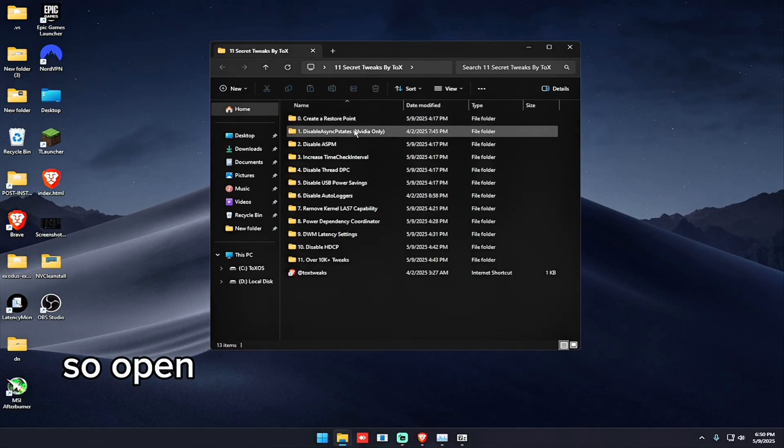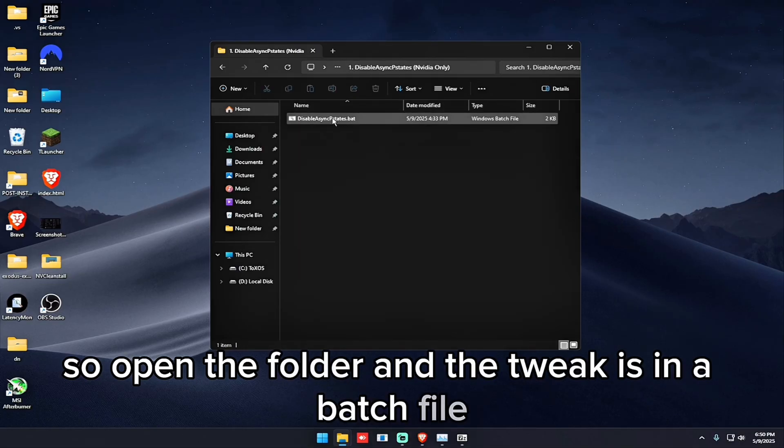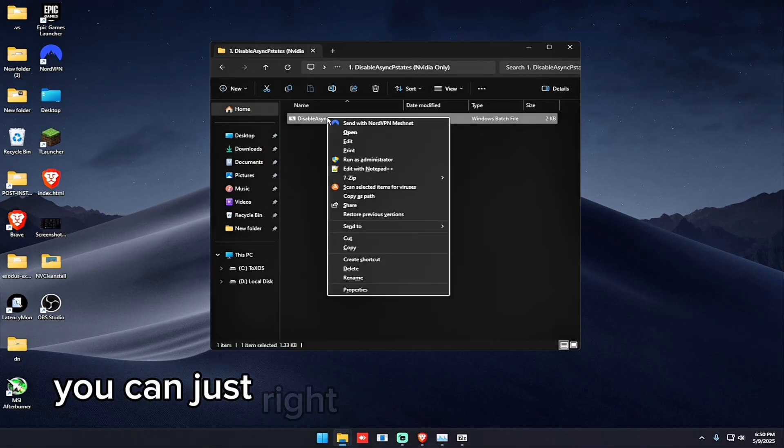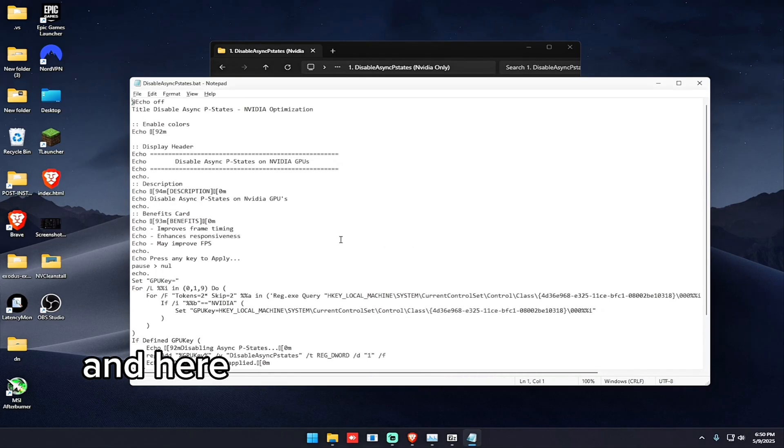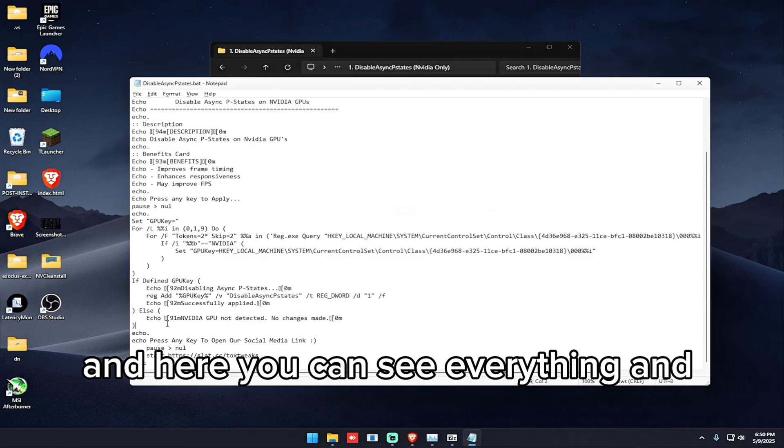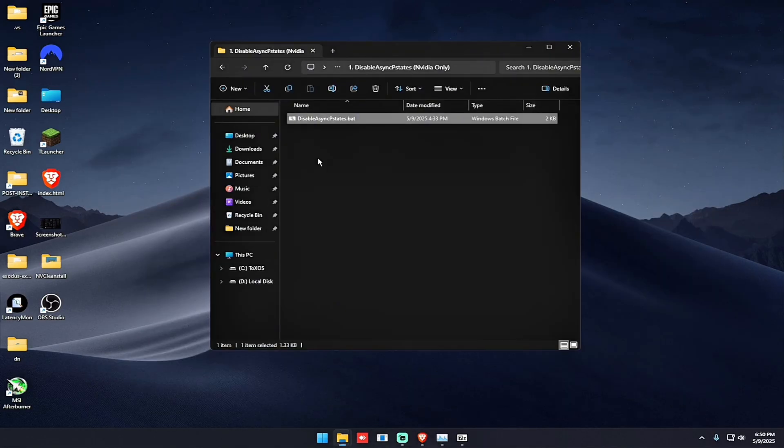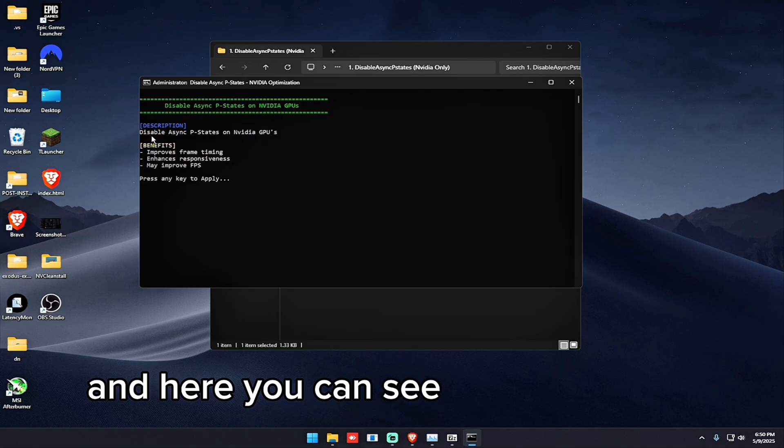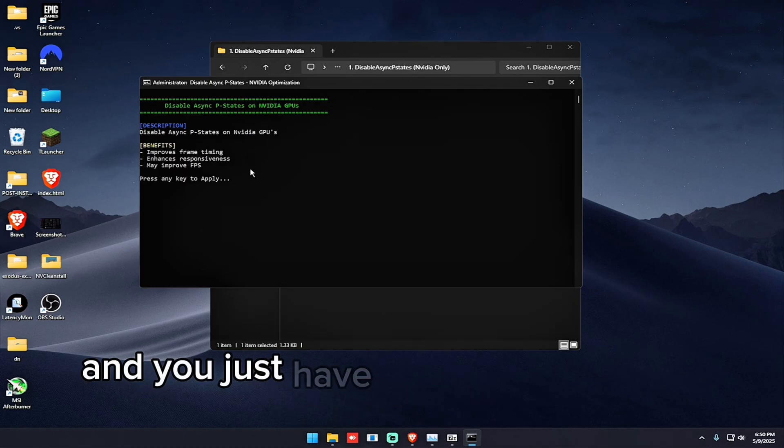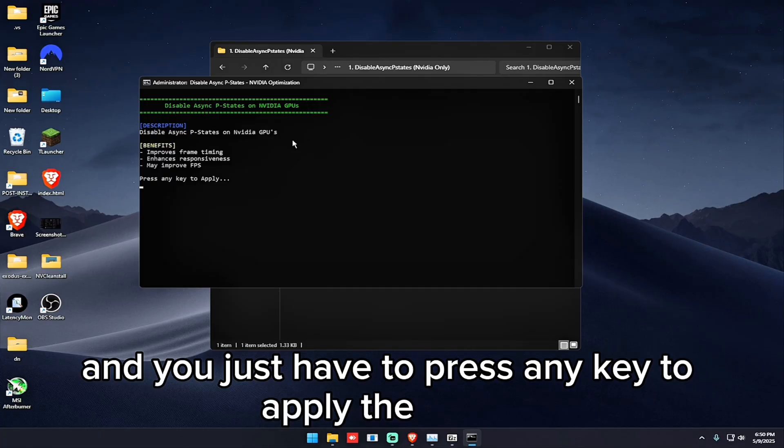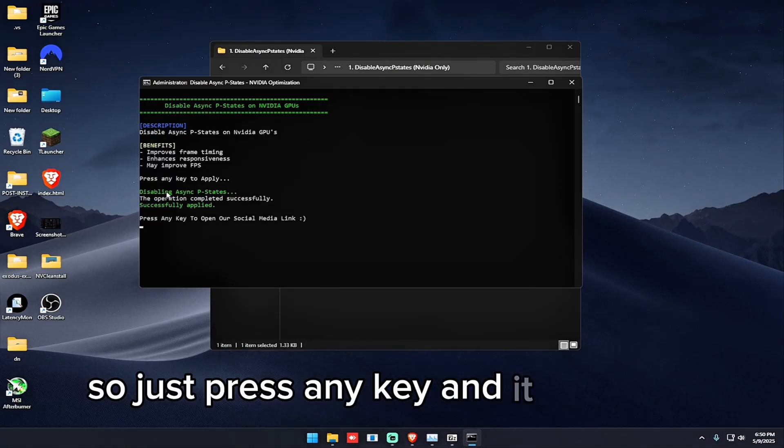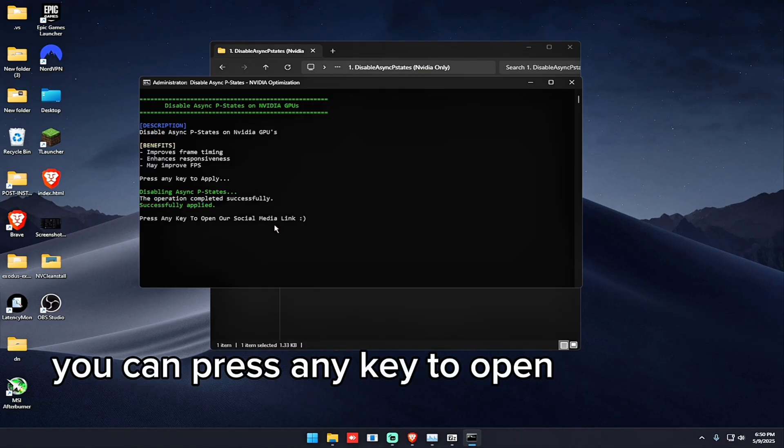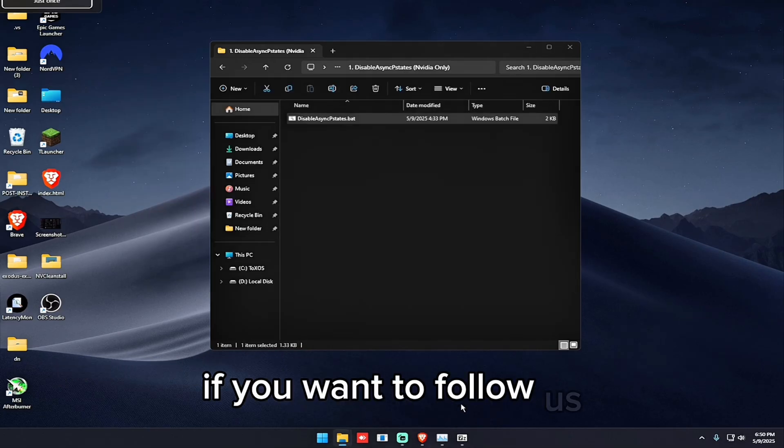So open the folder. The tweak is in a batch file. So if you want to see the source code, you can just right click on it and click edit. And here you can see everything. And here is the tweak. You just have to right click on the batch file again and click run as administrator. And here you can see the description, the benefits, the title and you just have to press any key to apply the tweak. So just press any key and it will apply. After that you can press any key to open our social media link if you want to follow us.